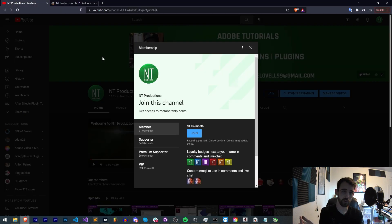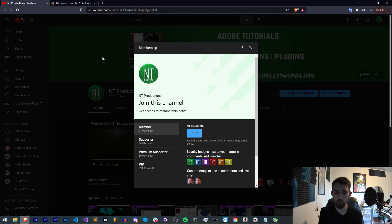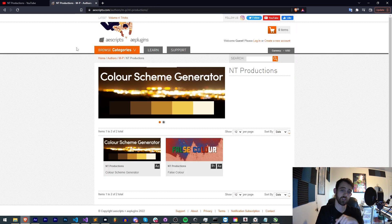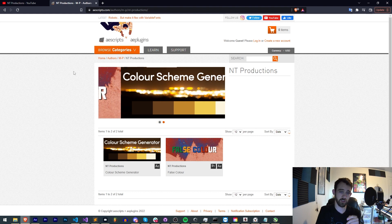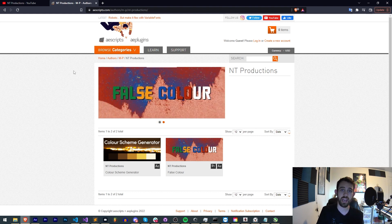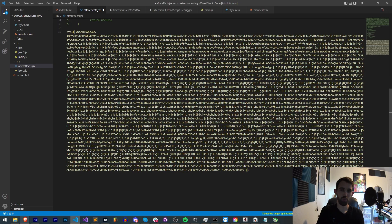And of course you can help us out financially and become a YouTube member supporter, premium supporter, or VIP. Links are in the description down below. Also check out the links for AEScripts, Gumroad, and Adobe Exchange for other stuff that I create. Thanks again for watching, we'll see you next time.